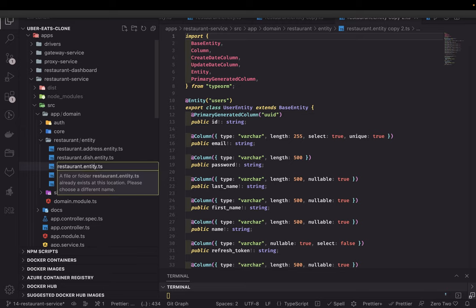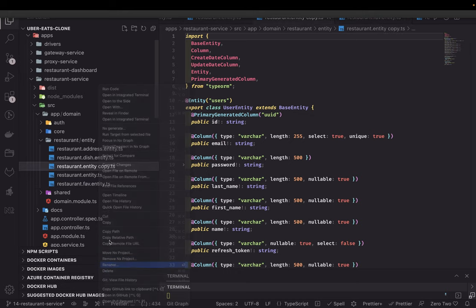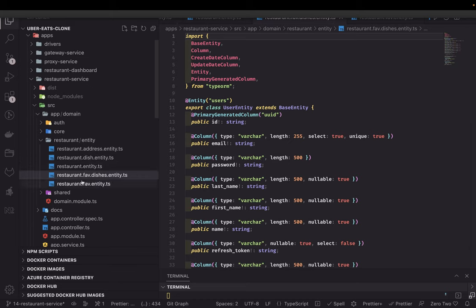We'll create a favorite restaurant entity and a favorite dishes entity — named something like restaurant.favorite-dishes.entity.ts. So we now have five different tables: the restaurant entity, restaurant address, restaurant dish, and the two favorites entities.